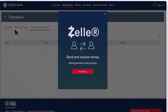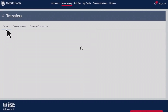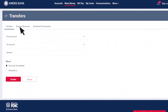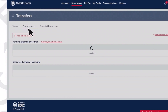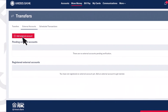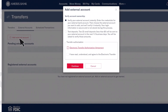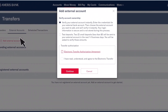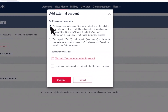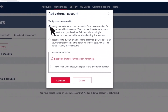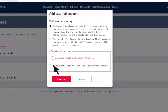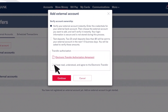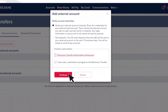You can complete money transfers right away, set recurring transfers, or schedule them for a future date. You'll need to add any accounts you want to transfer to by clicking the Add Accounts button. Choose a method to verify your account, and then click and read the Electronic Transfer Authorization Agreement. Click Continue.